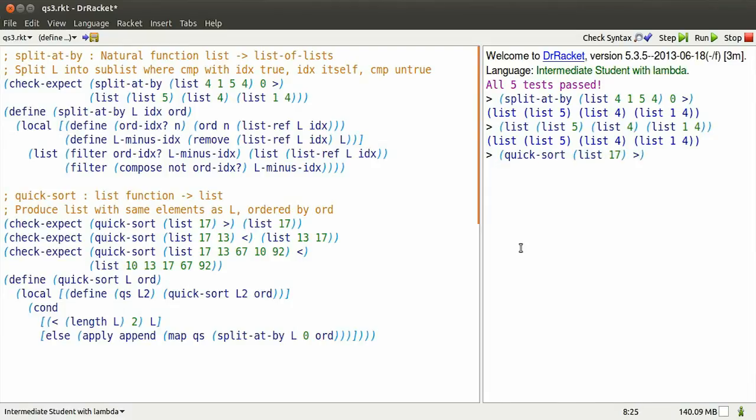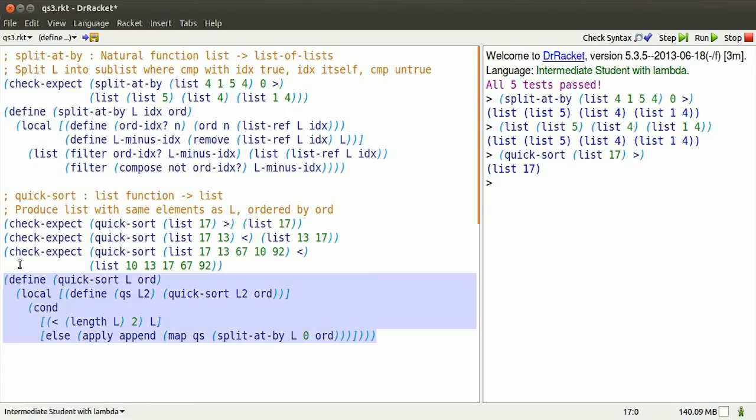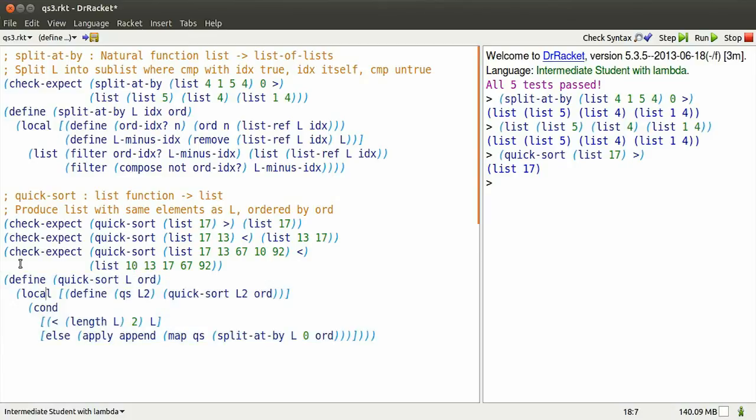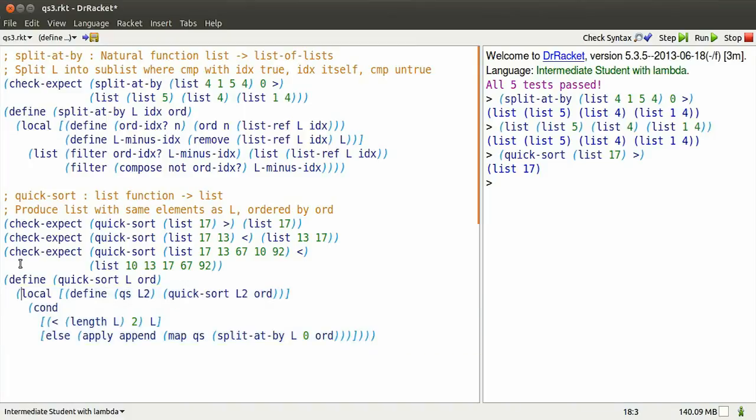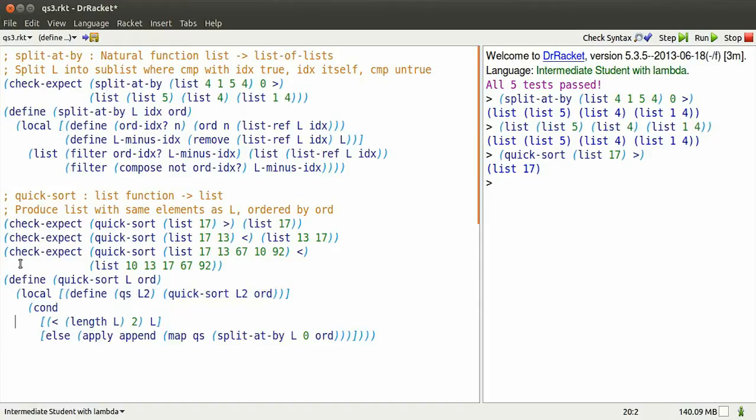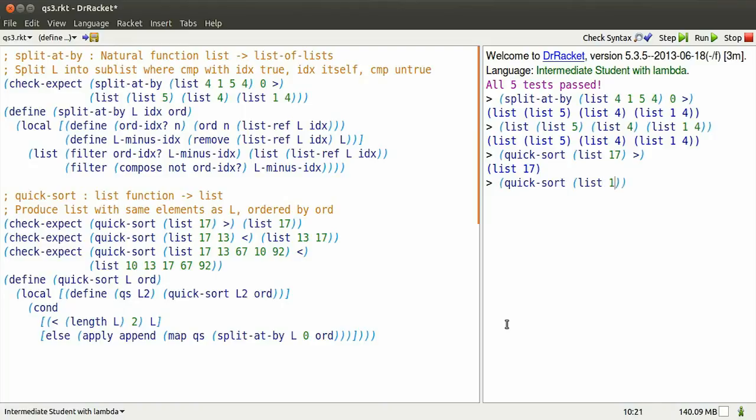What does this have to do with quicksort? Well, if we quicksort a single element list using the ordering greater than, what happens? Here's the definition. As usual, we replace all the L's by our list, 17, and ORD by greater than. We have a local definition of a version of quicksort, but it turns out that we don't even use that, because since our list is of length less than 2, it's already sorted. So we just get the same list back.